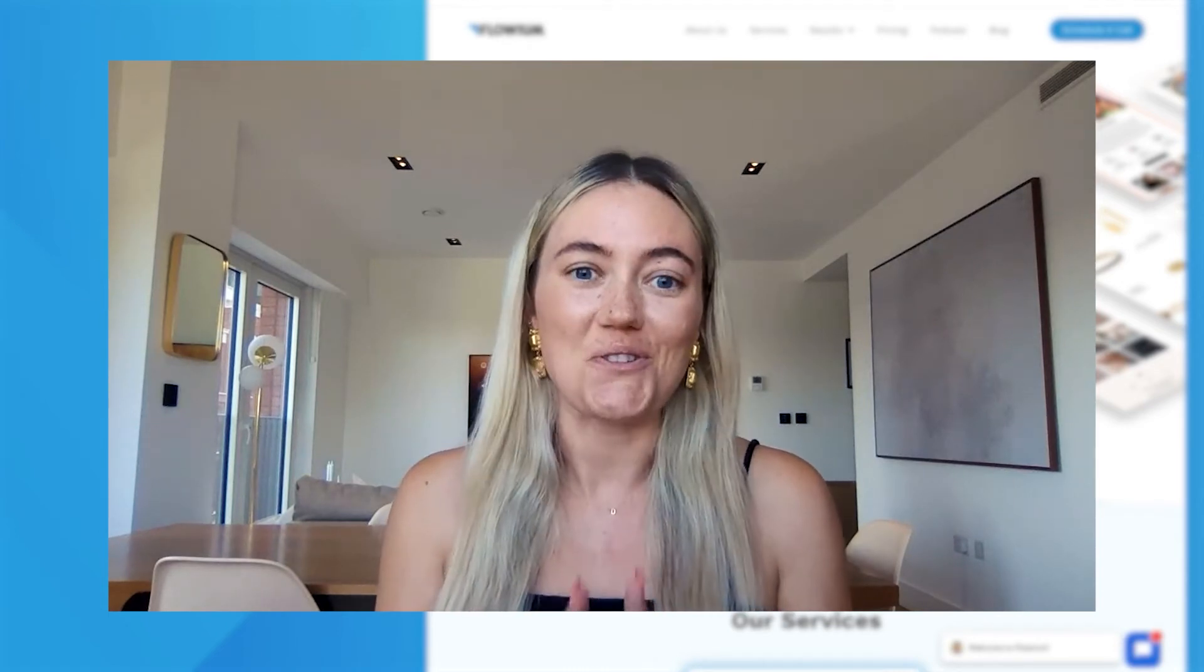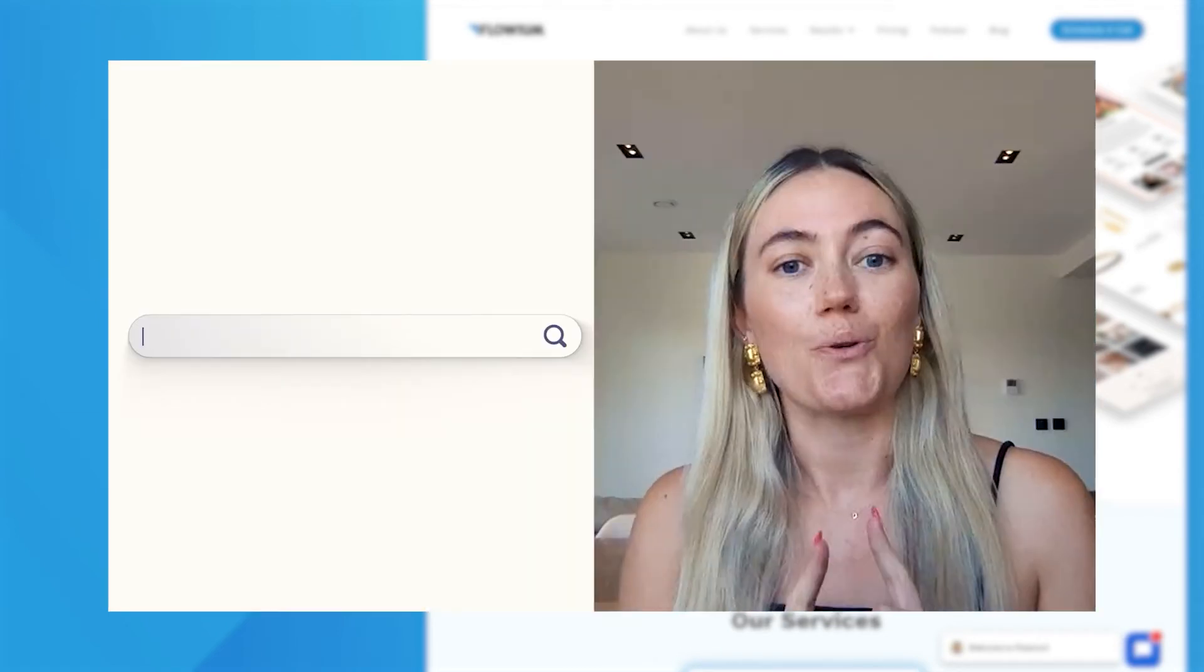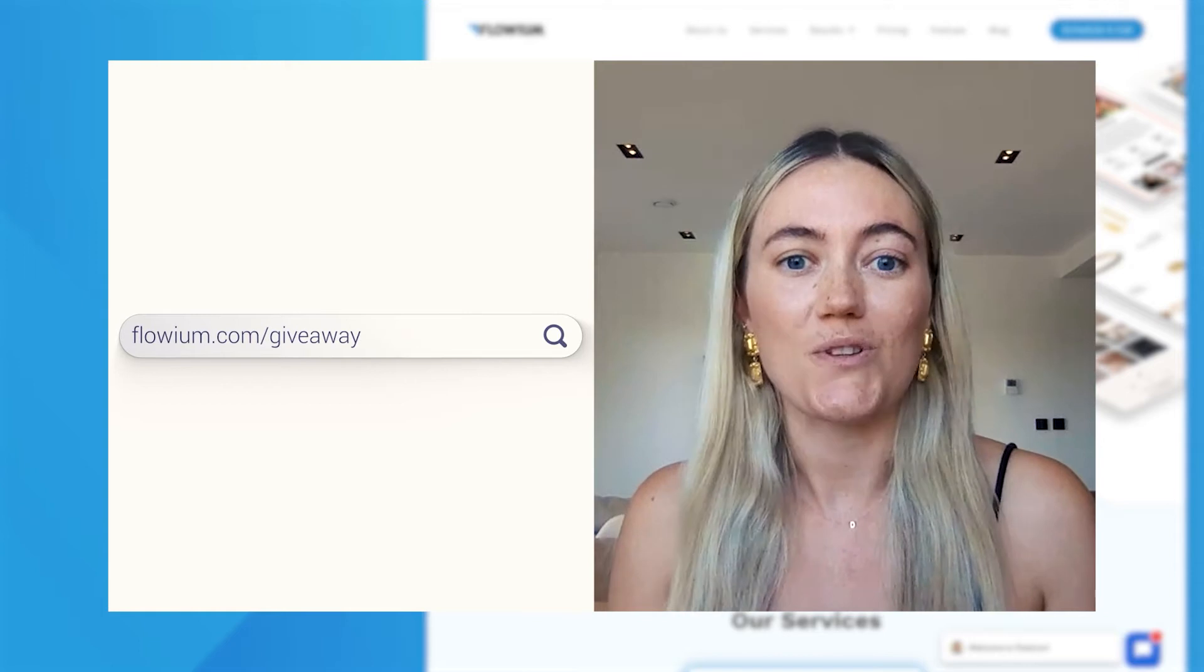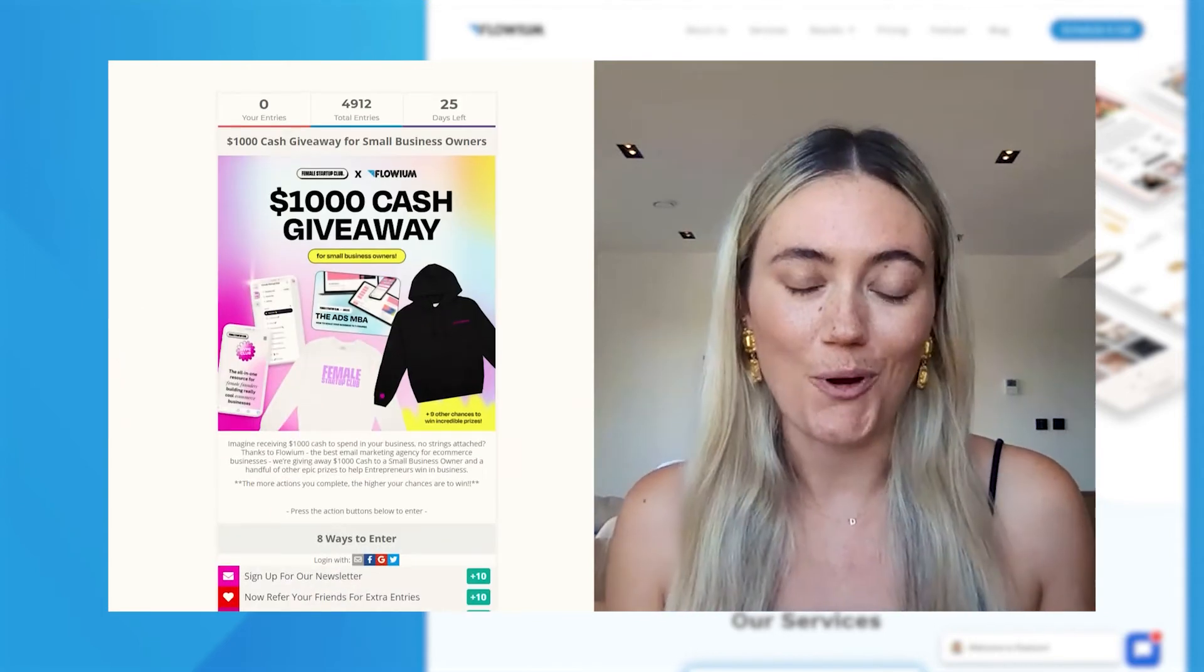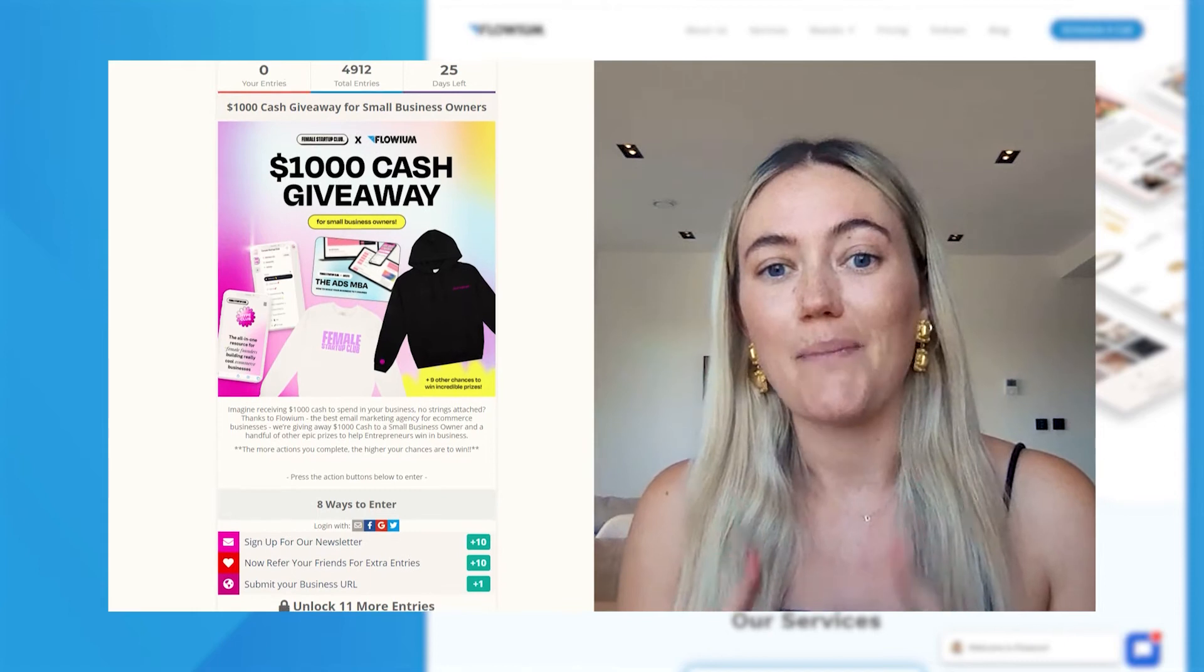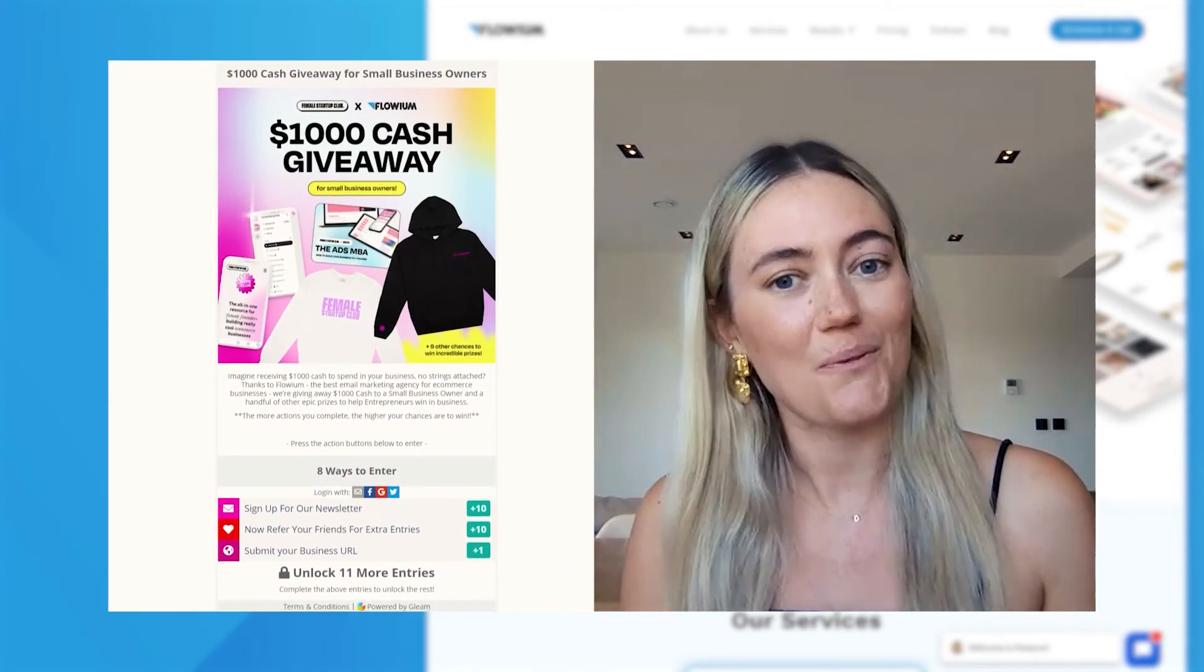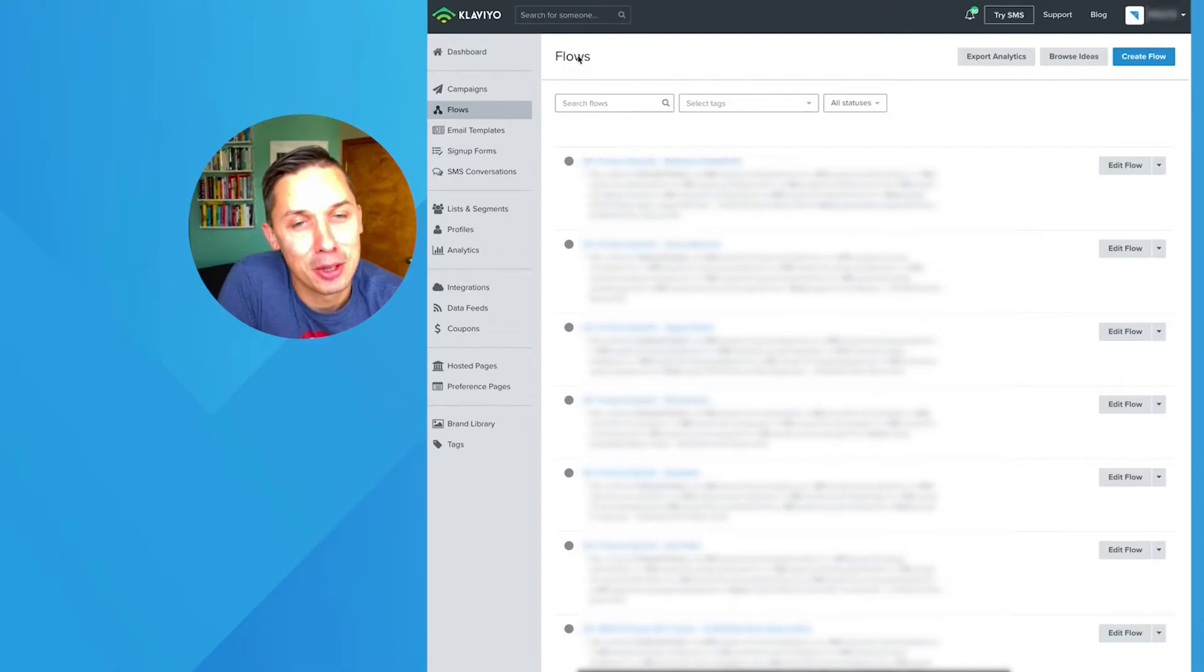Here's how to enter if you're interested in the cash giveaway. Go to flowium.com/giveaway and follow the prompts to enter. My tip to you is to make sure you refer as many entrepreneurs in your network as you have. Good luck.